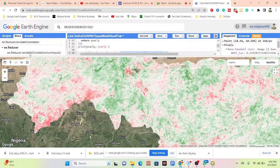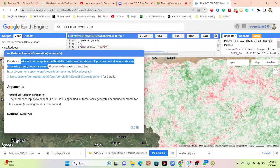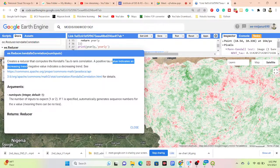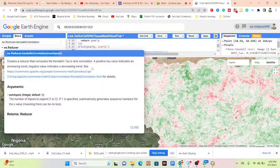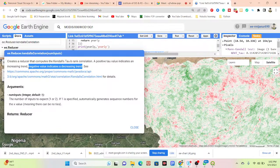First of all, let me show you the function we are using. This function is called the reducer Mann-Kendall correlation. Basically this function creates a reducer that computes the Mann-Kendall tau-b rank correlation. The tau value indicates an increasing trend when positive — if a pixel value is positive after applying this function, it means it indicates an increasing trend.